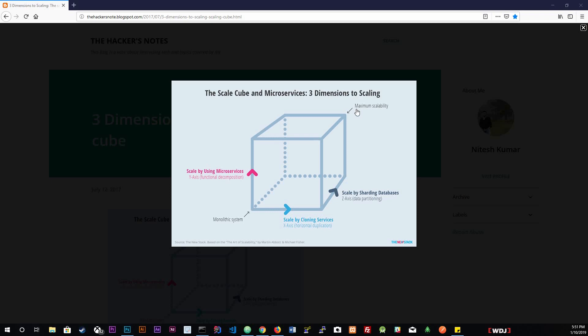The X-axis of the scale cube represents cloning. This means running multiple instances of an application and splitting the traffic between those instances. The closer we are to the left side of the axis, the fewer instances we have. All the way to the left side we might have a couple of instances running on a single machine. The more we move to the right of this axis, the more instances we have.